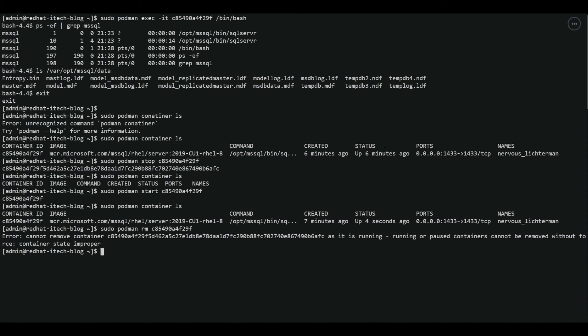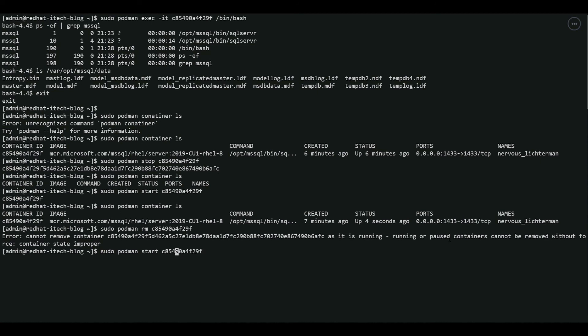Let's see what it is saying. Error cannot remove the container because it is running. We can by using minus F switch, but the best way is to stop the container then remove it. Let's stop the container. Container is now stopped.